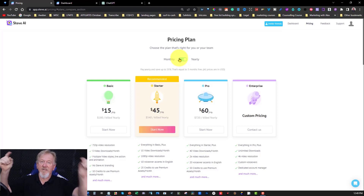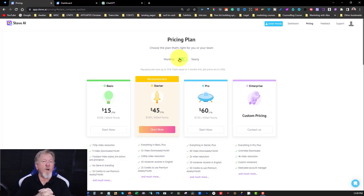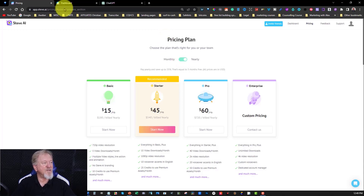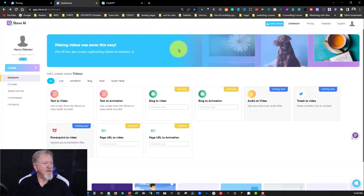I'll leave a link for this in the description — it won't be an affiliate link, so if you do buy it, I won't get anything for it and that's okay. So let's go and have a look at what it looks like.